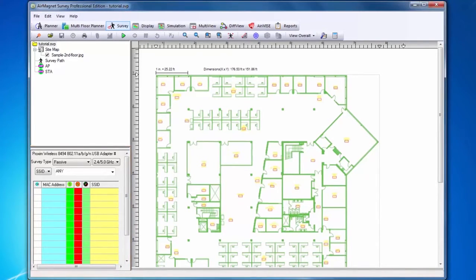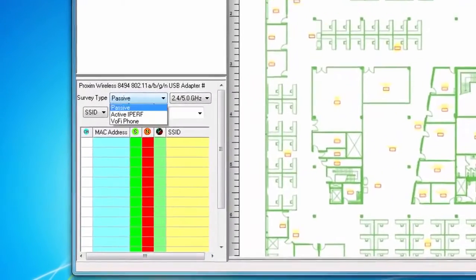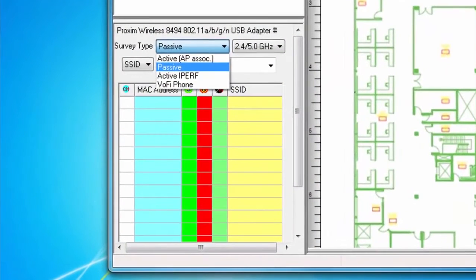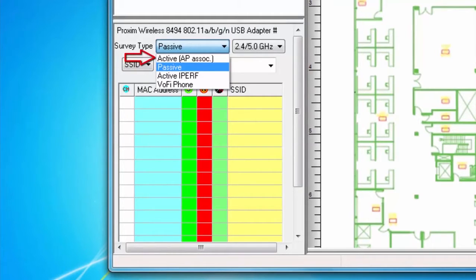There are four different types of surveys that can be conducted with your wireless adapter in AirMagnet Survey Pro: a passive survey, an active survey, an active iPerf survey, and a VoFi survey.